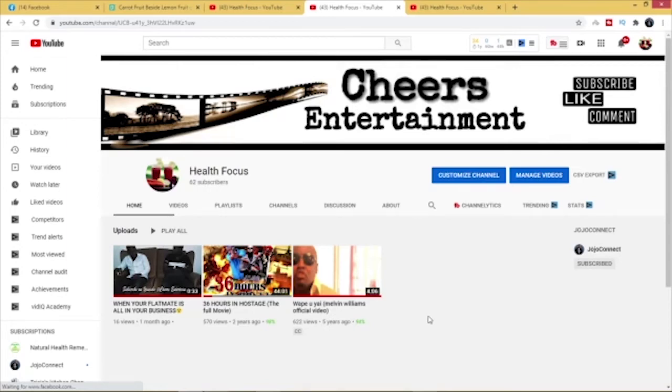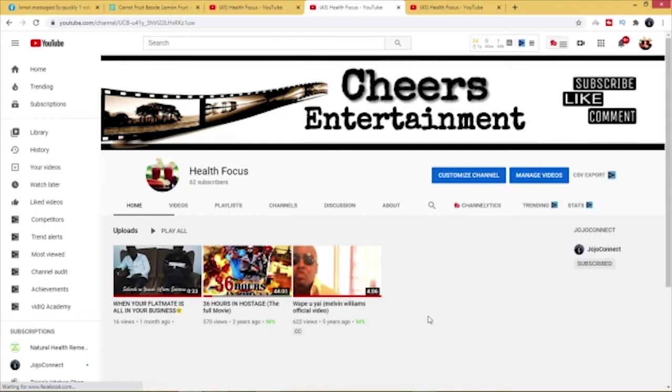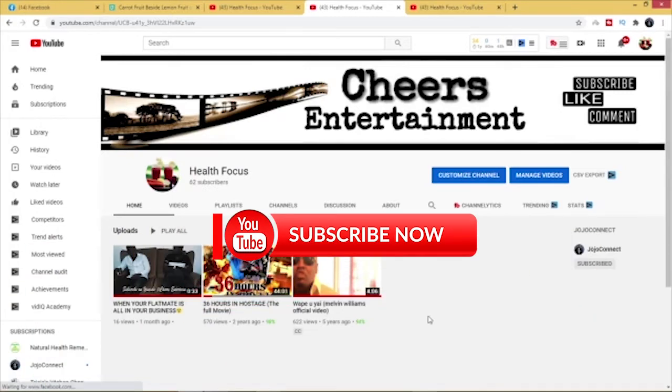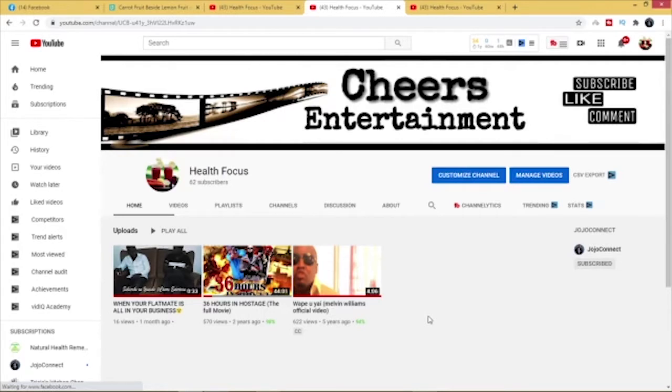Hello people, you're welcome to my channel JojoConnect. On this channel I make videos on how to get various things done easy and simple. If you're new to this channel, you want to do me a favor by clicking on the red button that says subscribe and then click on the notification bell so that you will get to know when I drop a new video.